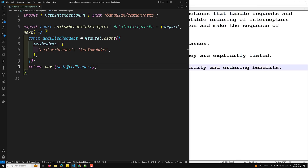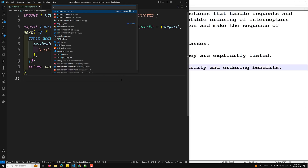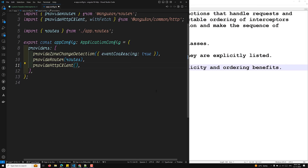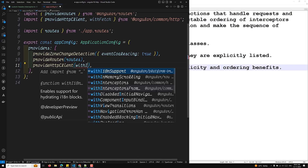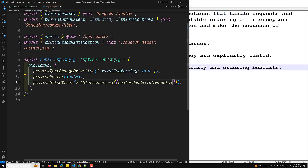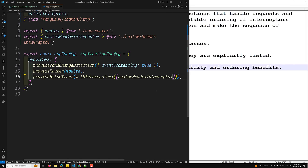Now we configure this interceptor in the application bootstrap. In app.config.ts, inside provideHttpClient, we use withInterceptors and pass an array containing customHeaderInterceptor. You can list as many interceptors as needed in this array, and the order is predictable.